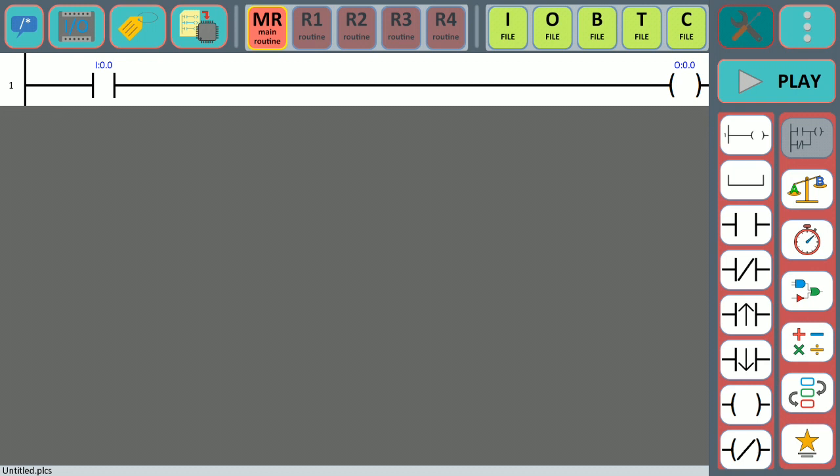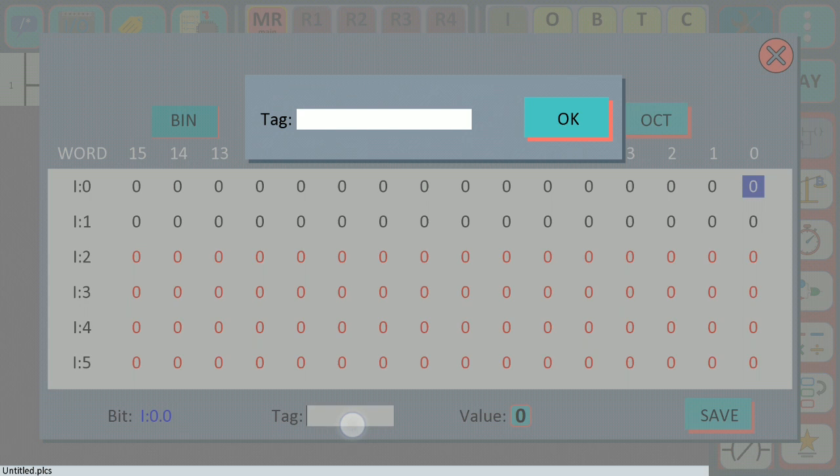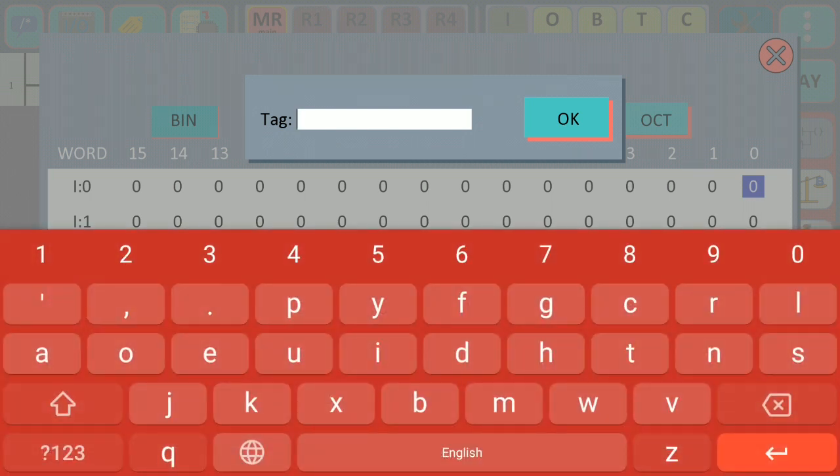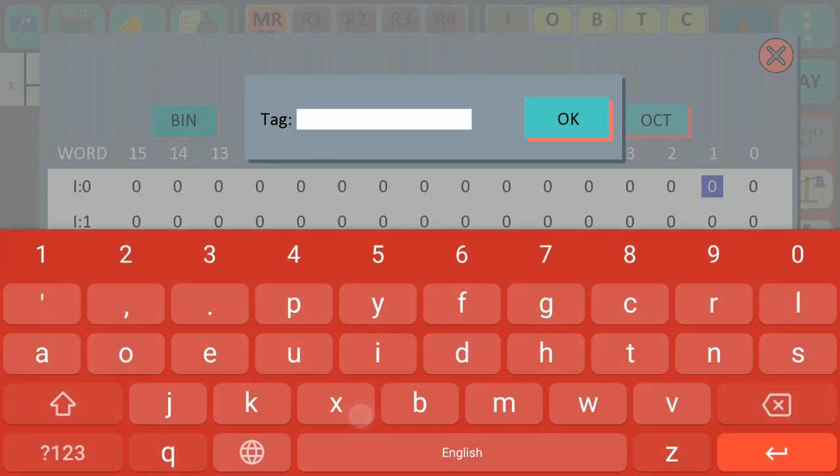To do this, you go to the input file. In this case, I'm going to add a name tag for two inputs. Select the variable you're going to add, select the tag field, add the name, and hit save. We do the same for the other variable.